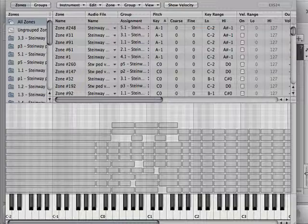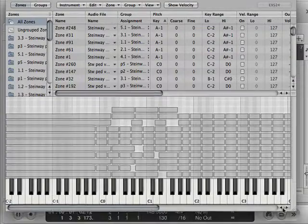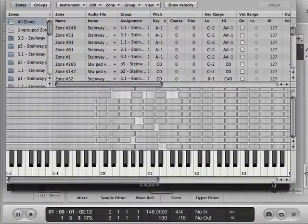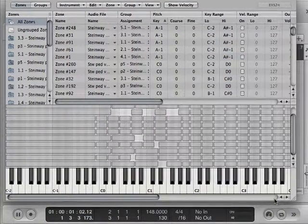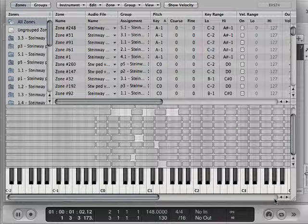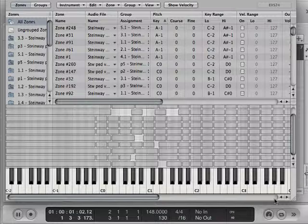Because really, when you're playing the Steinway piano, what someone has done is recorded a little snippet of audio off a Steinway piano. Someone sat in a room with a Steinway piano and a microphone.